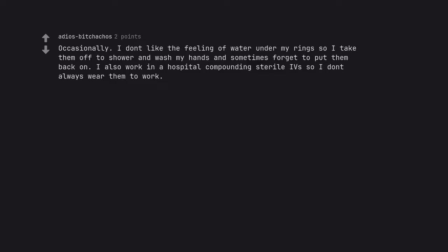Occasionally. I don't like the feeling of water under my rings so I take them off to shower and wash my hands and sometimes forget to put them back on. I also work in a hospital compounding sterile IVs so I don't always wear them to work.